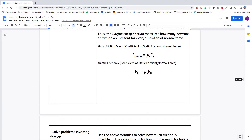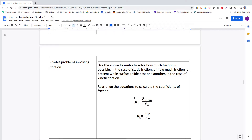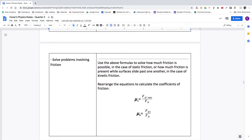We can rearrange those equations. If I wanted to calculate the coefficients of friction, I divide through by normal force on each side, which cancels normal force on the right. This is how we calculate those coefficients given a static friction maximum and a normal force: divide the static friction maximum by the normal force present to produce it, and that gives you the coefficient of friction — newtons of friction per single newton of normal force. The same applies for kinetic friction: the ratio of kinetic friction to normal force gives you the coefficient of kinetic friction.